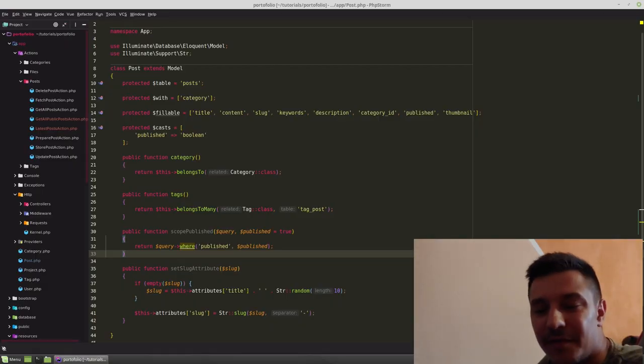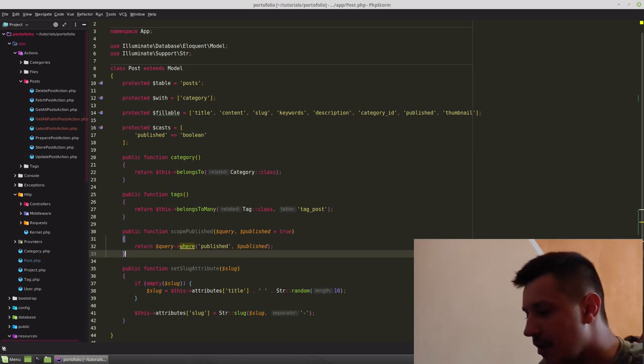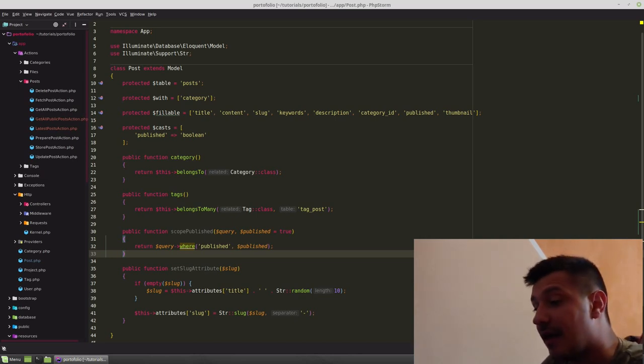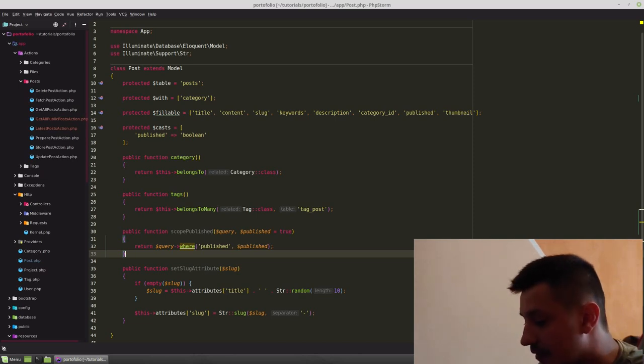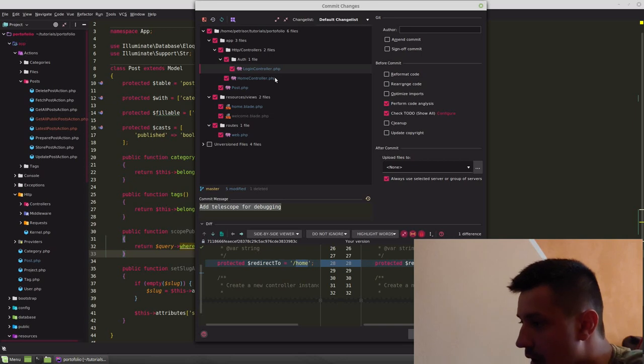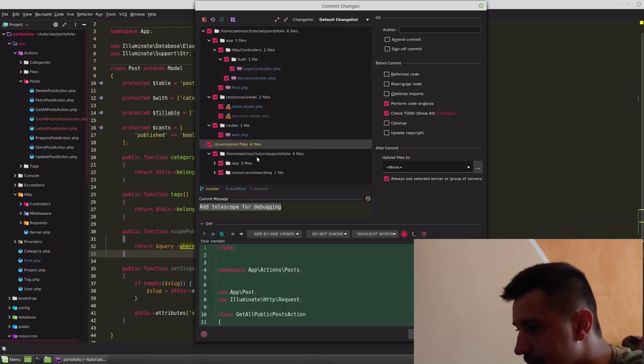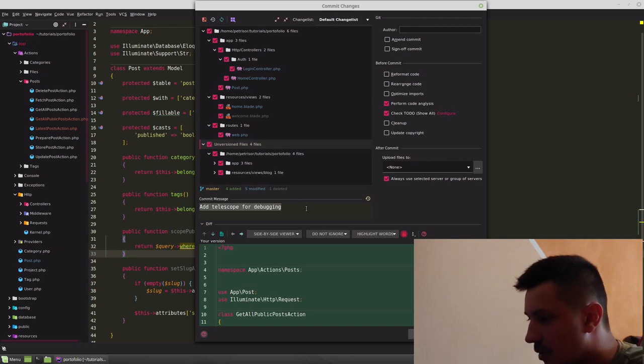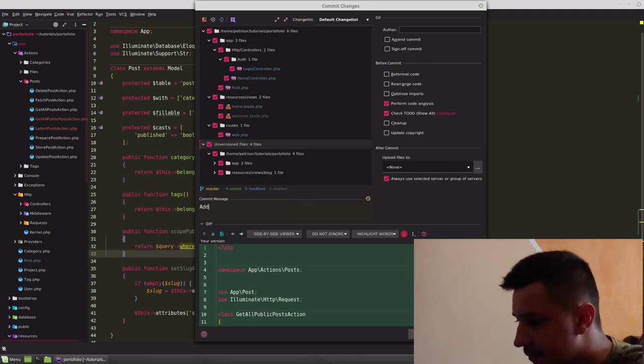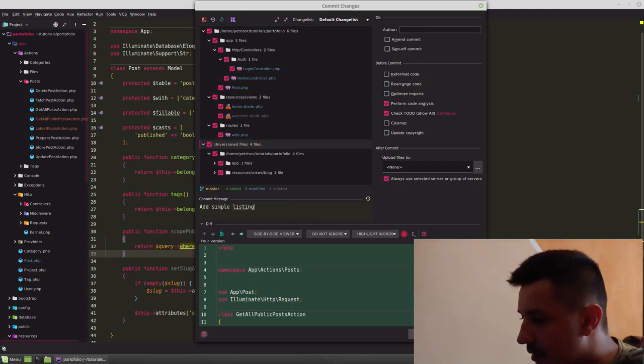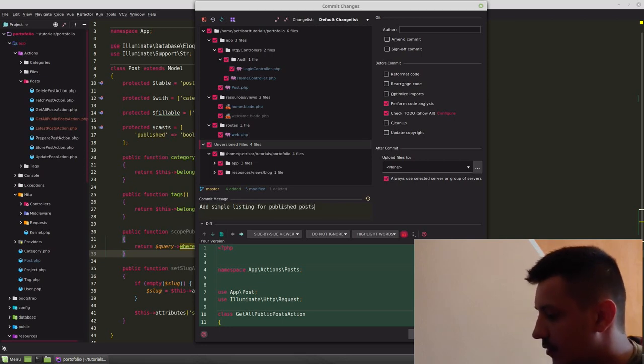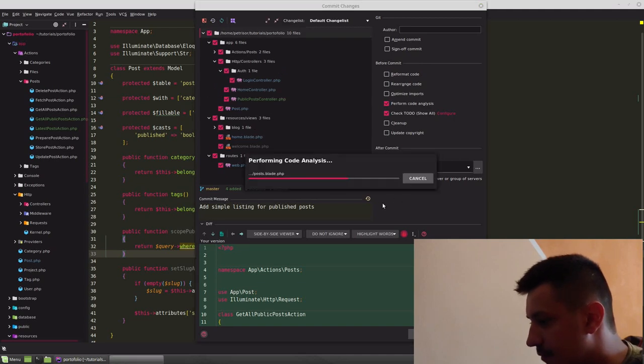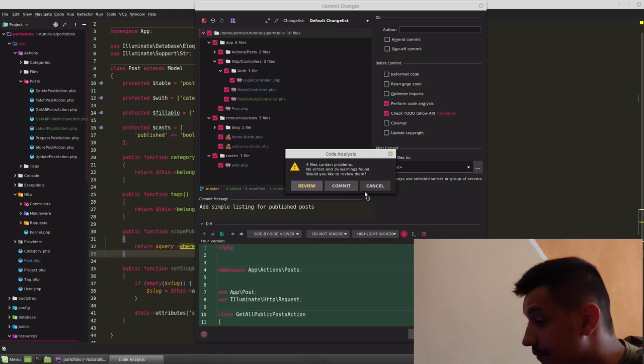Unfortunately, because we forgot to commit our changes last time, we should start by doing that and after that we continue with what we wanted to do today. So let's hit Ctrl K on PHPStorm and we add simple listing for published posts and let's commit.